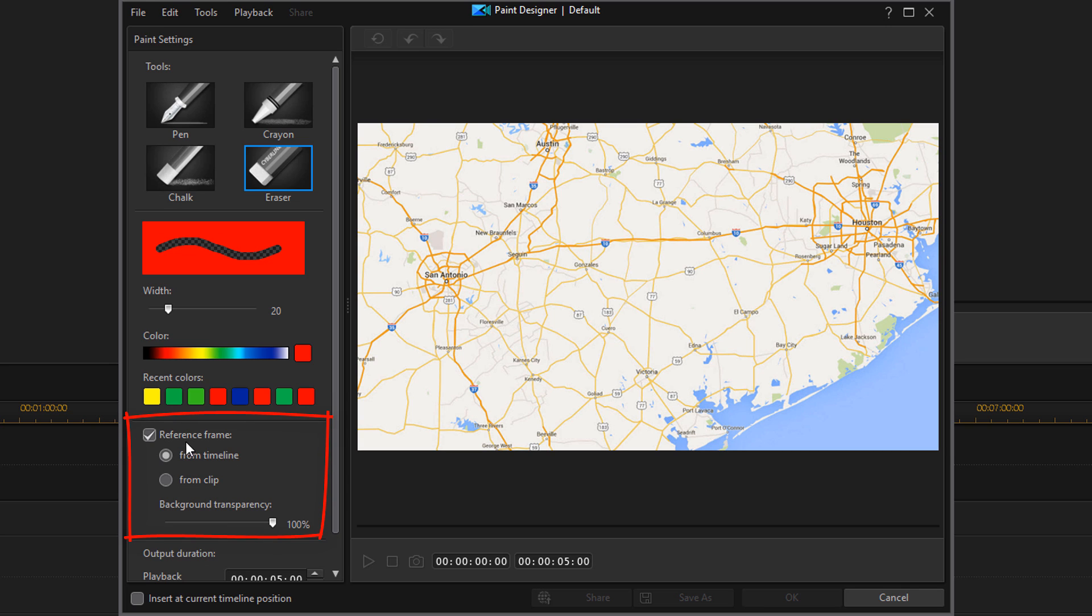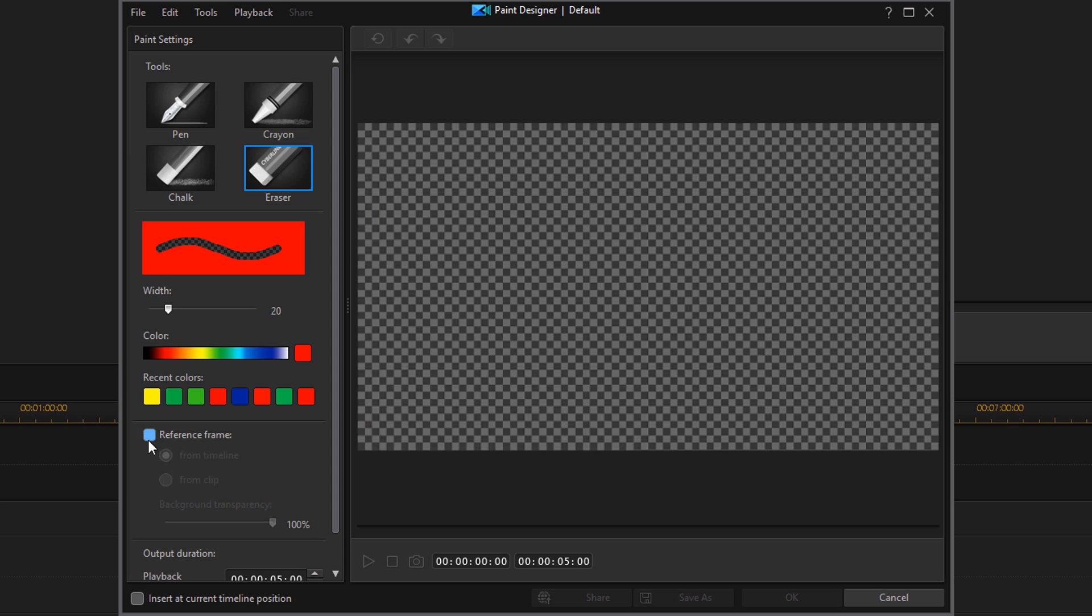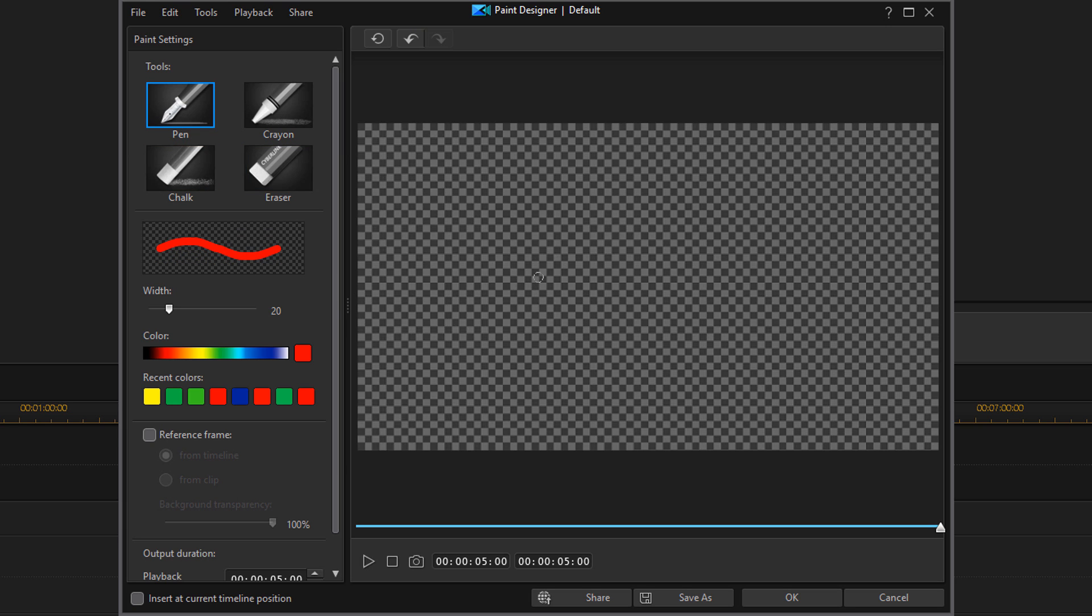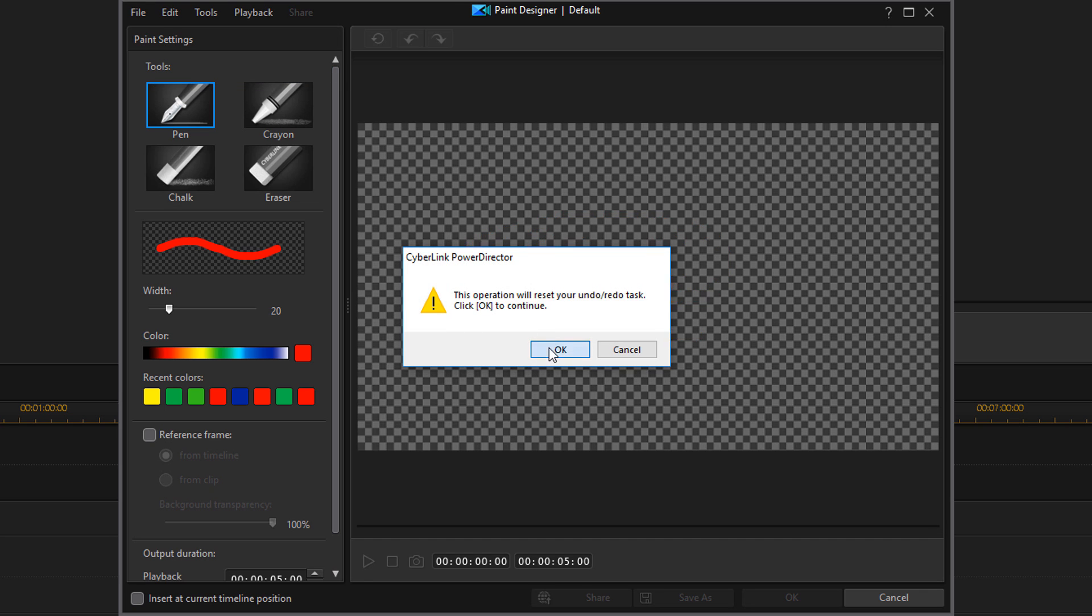The next section is the reference frame. The reference frame right now is the image that I was clicked on when I went into the paint designer. But if I want to remove this and just have a transparent background, I can just uncheck this. And now I can just draw to my heart's content on here.